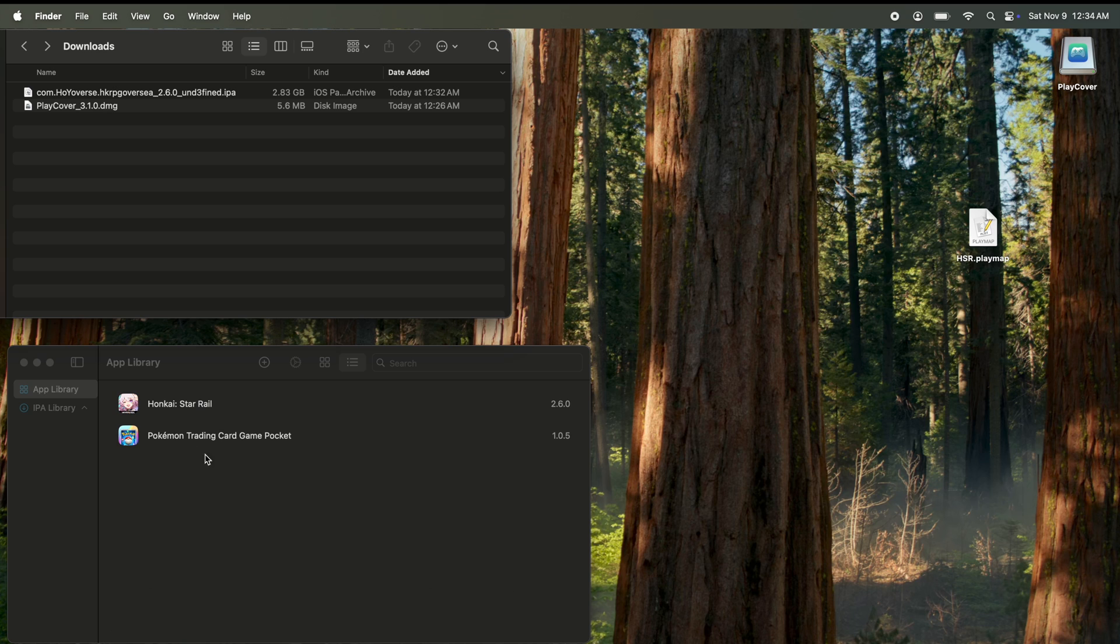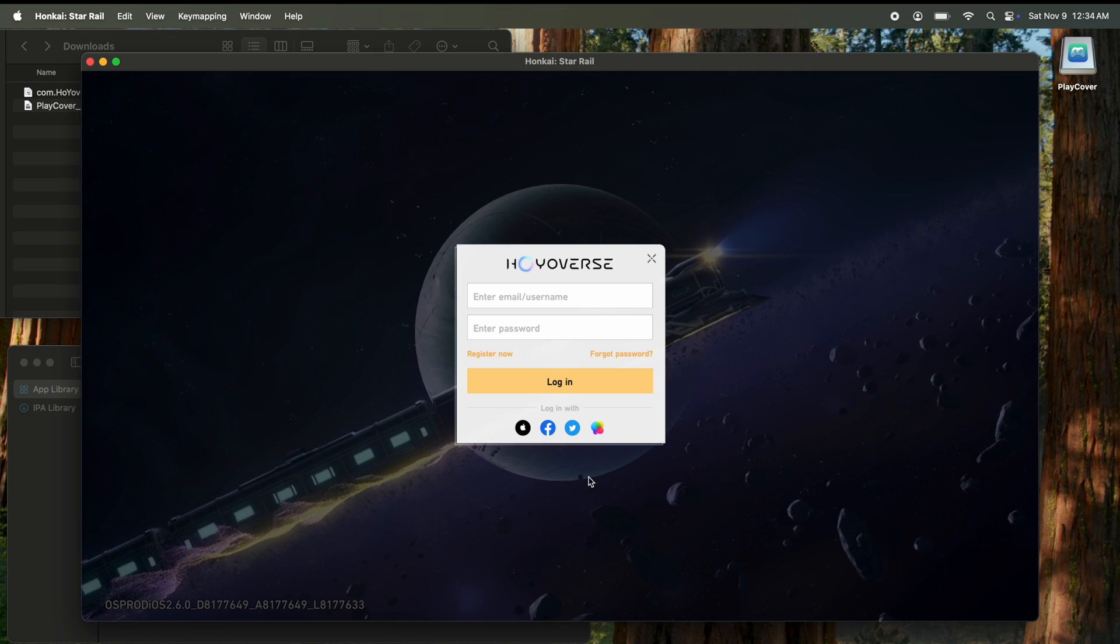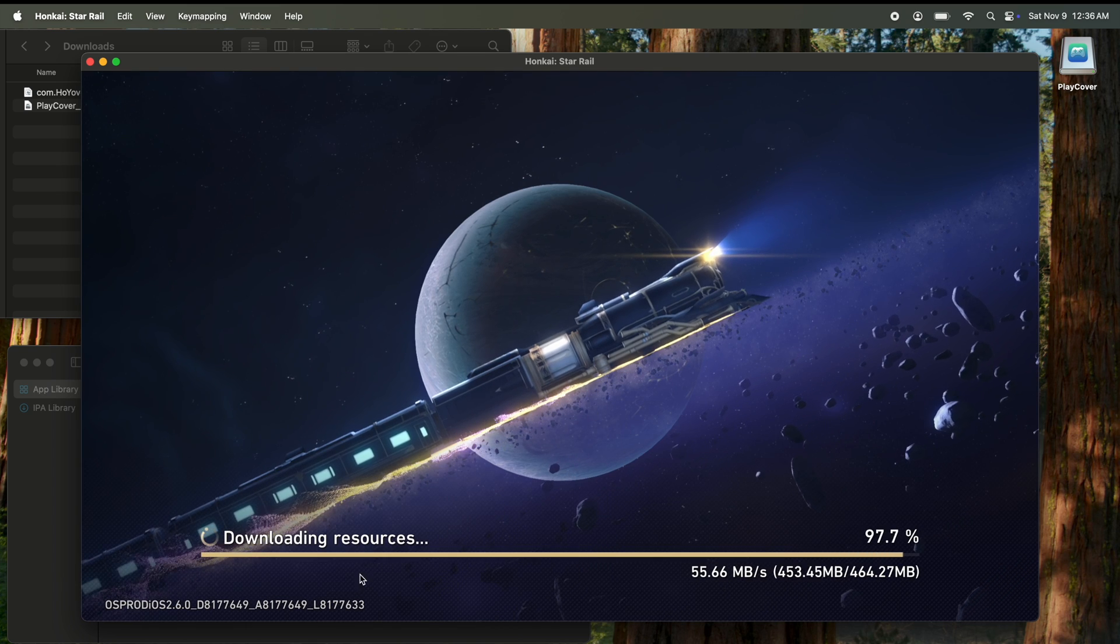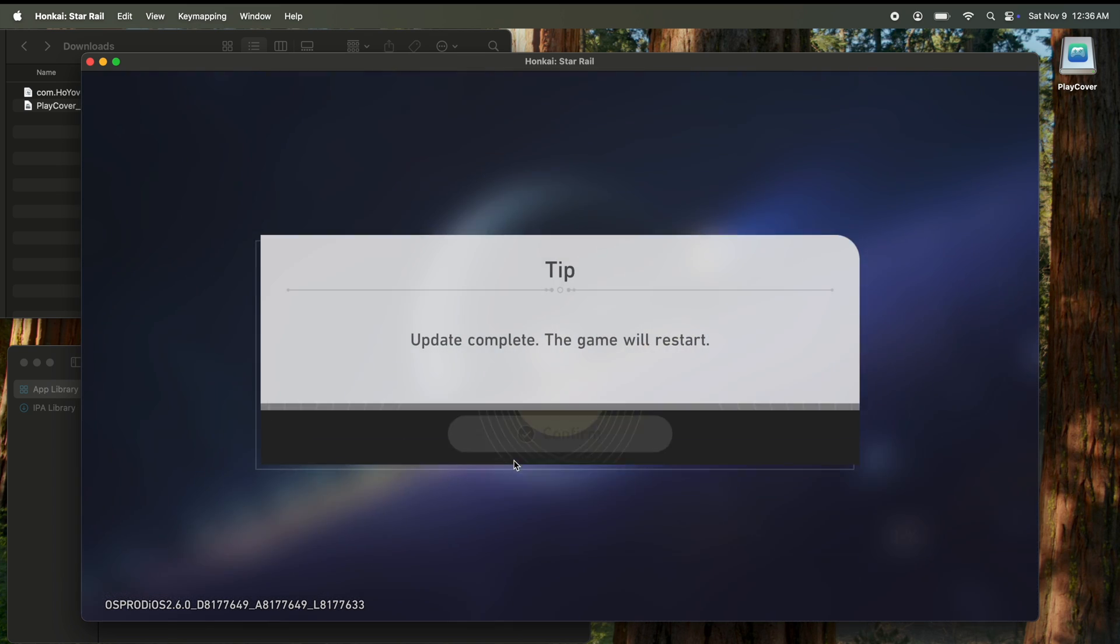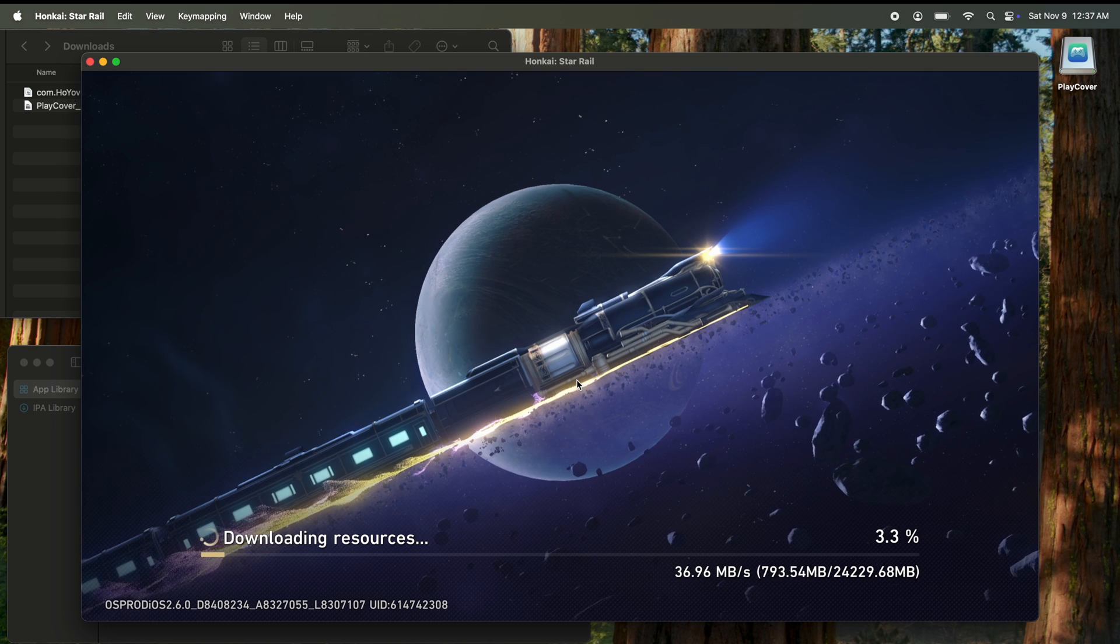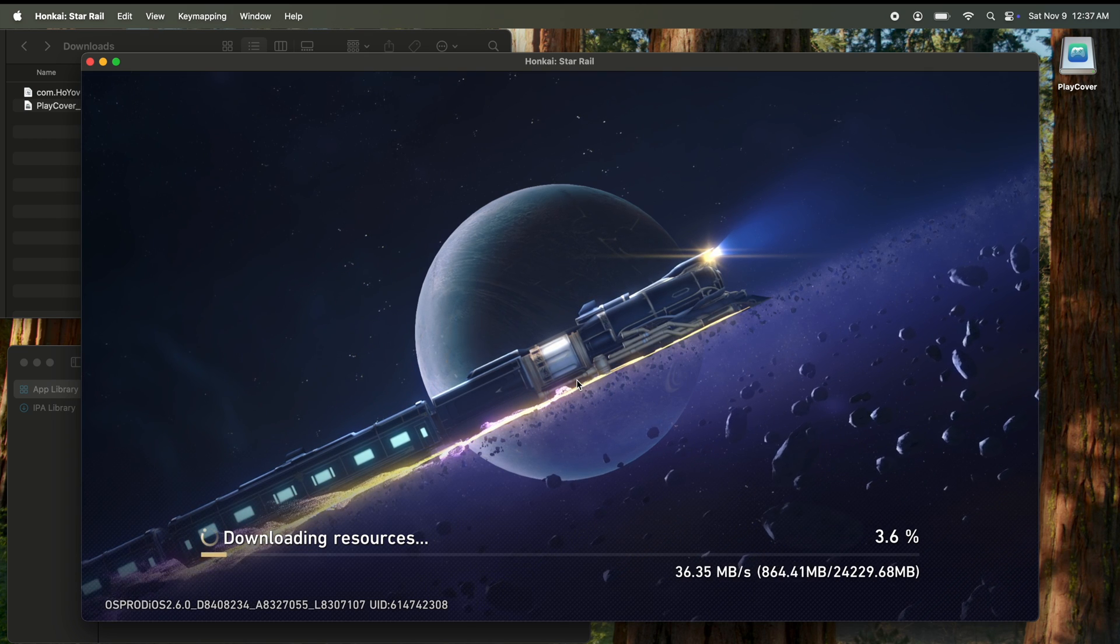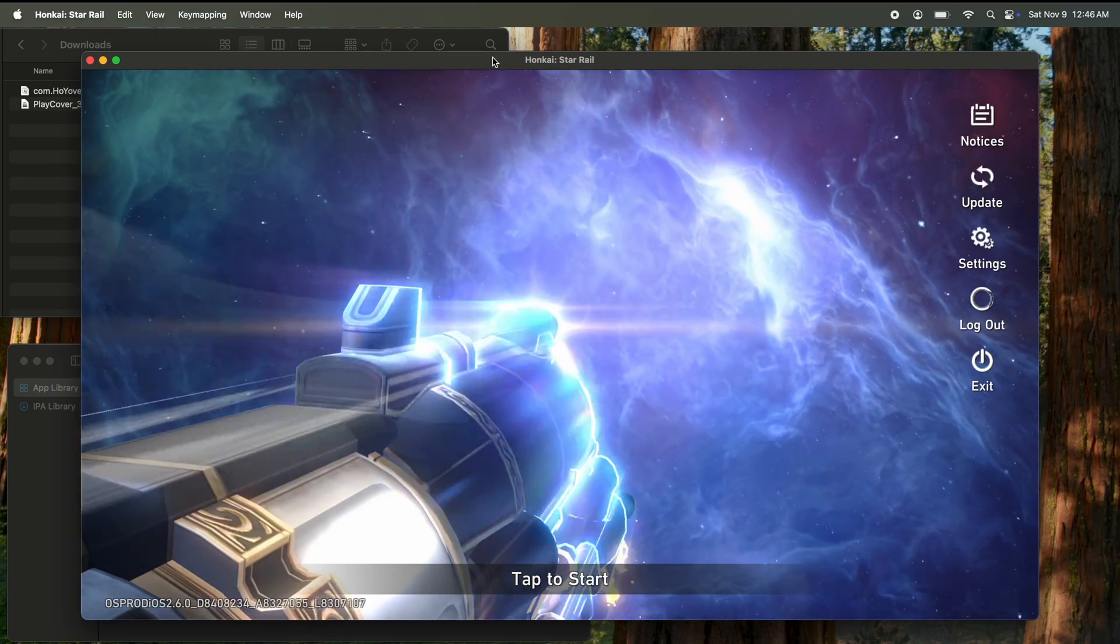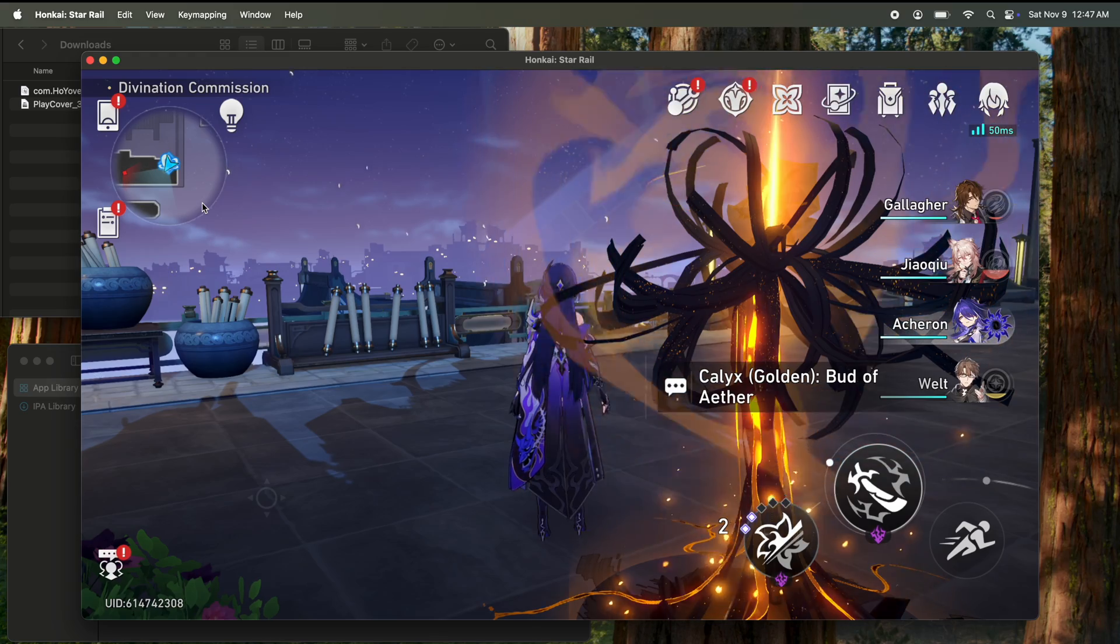Once that's done, double click the game and you can log in with your account. Once you hit start game, it's going to download resources and it's going to restart. I guess I had other stuff to download, so I will be back when that is finished. Now that that's done, you can start.